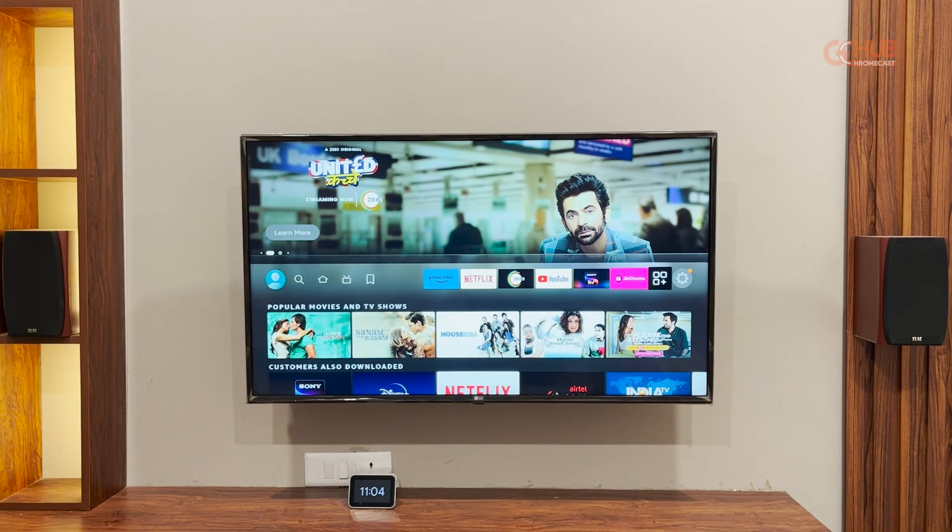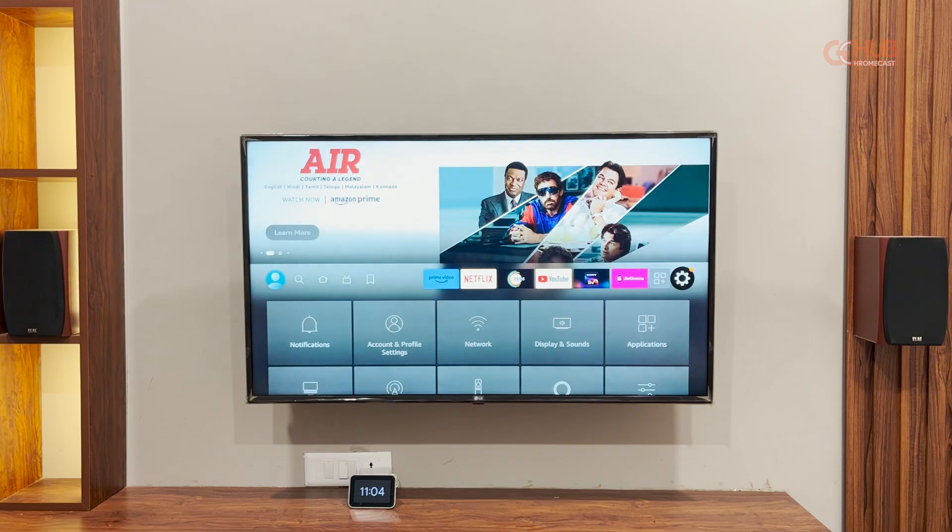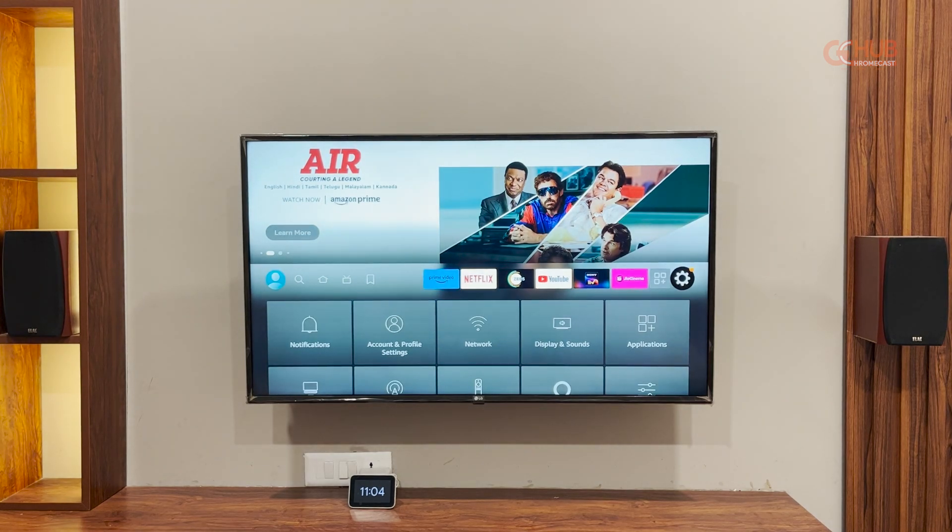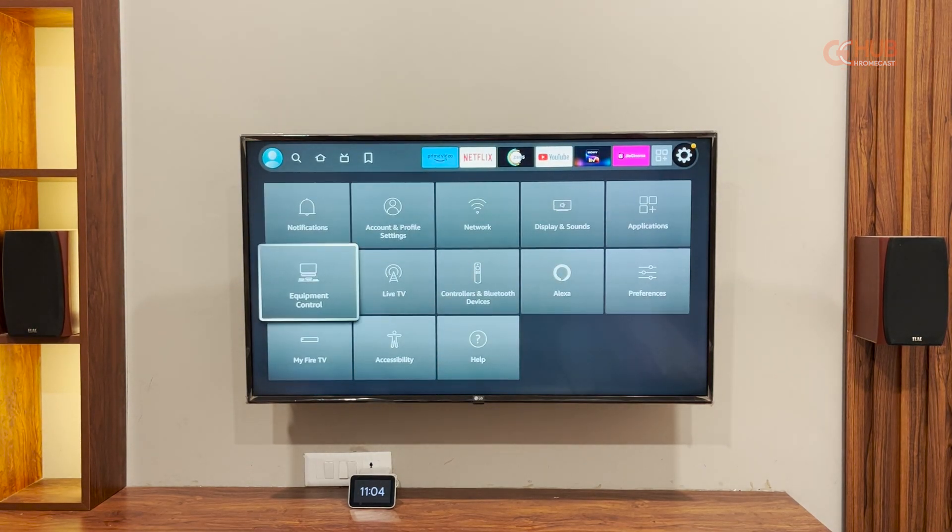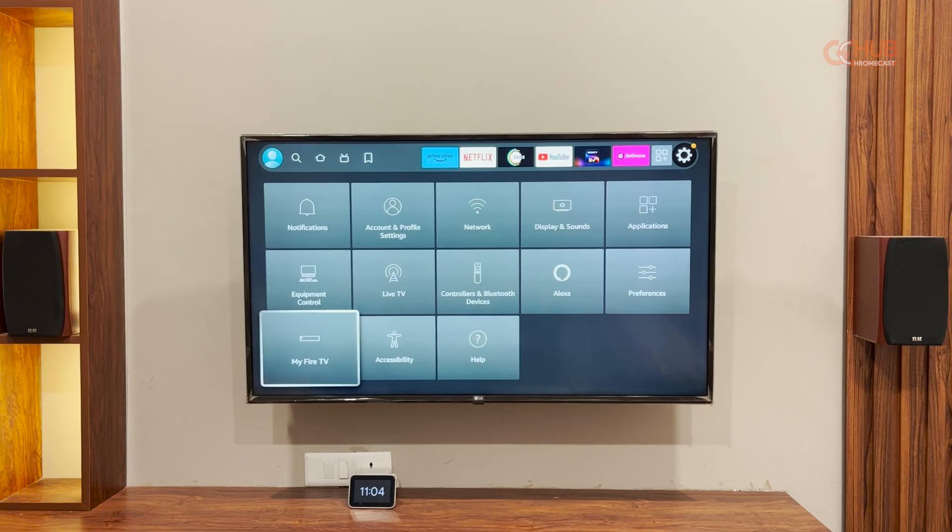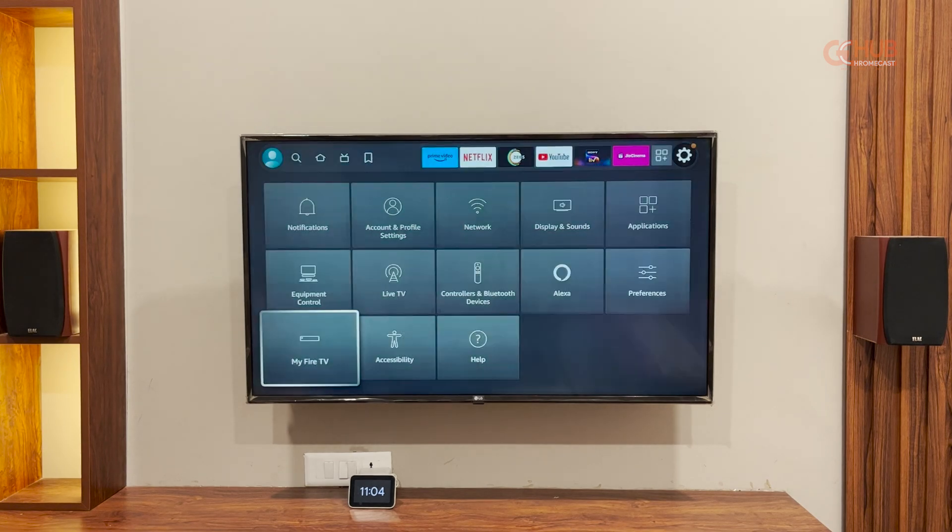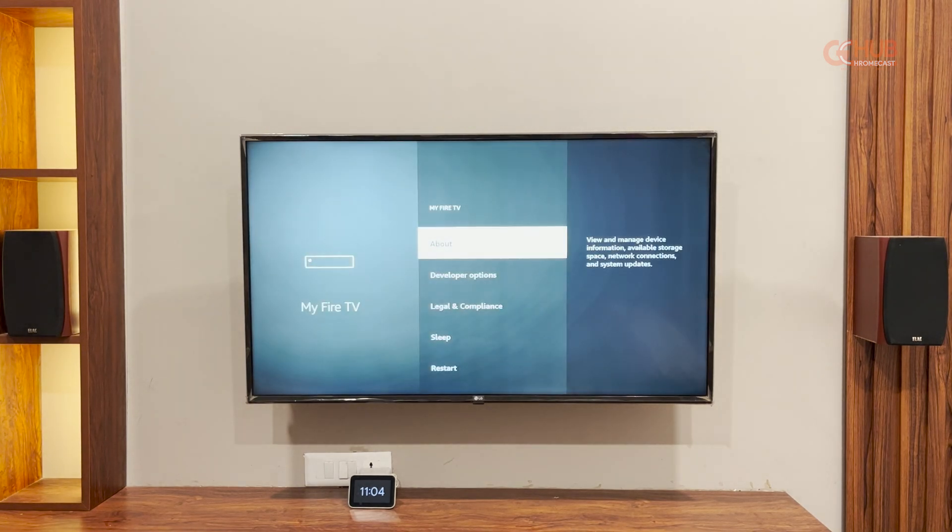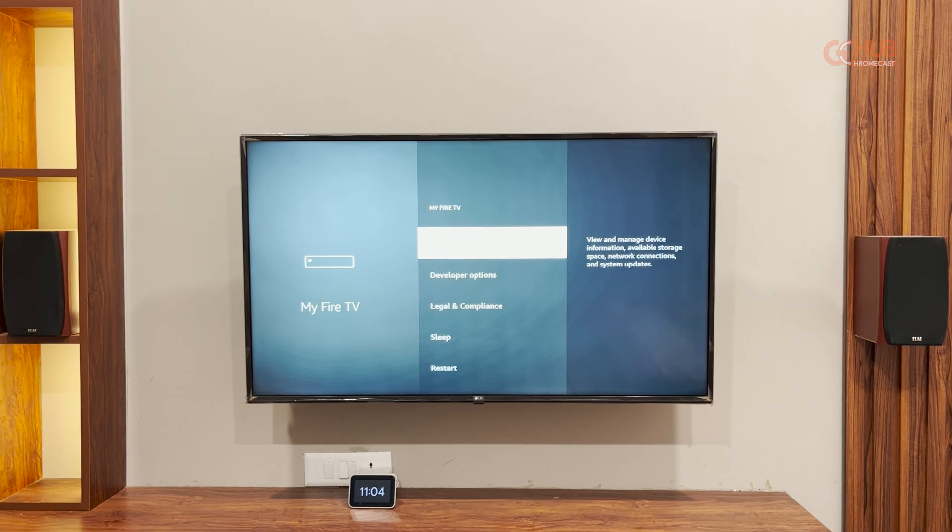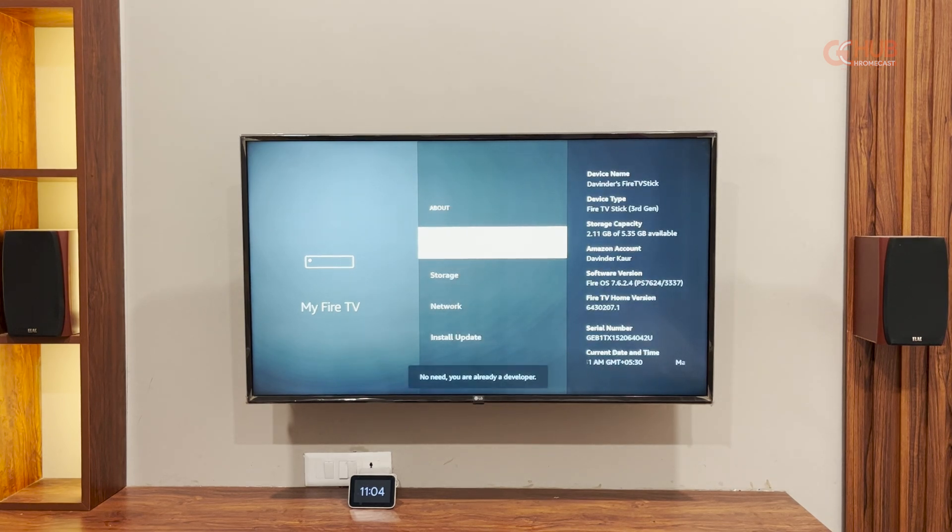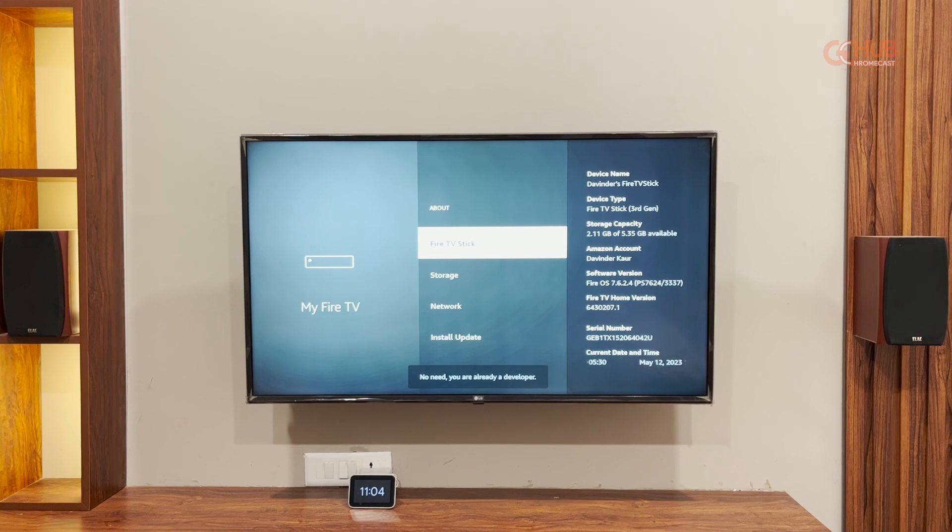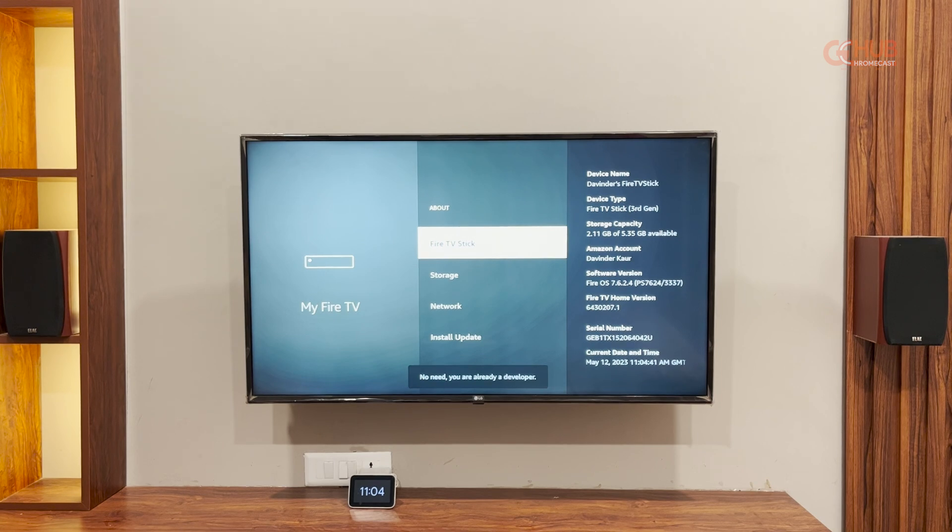So first, let's enable developer mode. You need to head over to the device settings and then select my Fire TV. Go into about and now tap Fire TV stick seven times. As you can see, I have already enabled developer access.